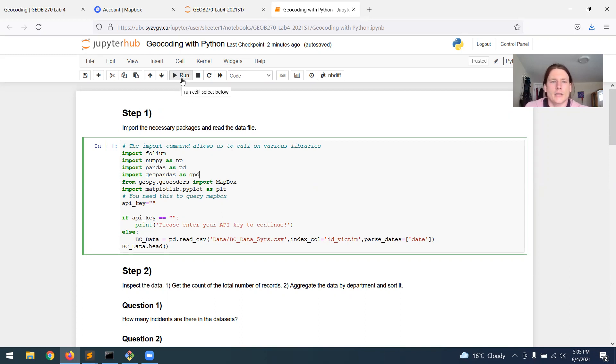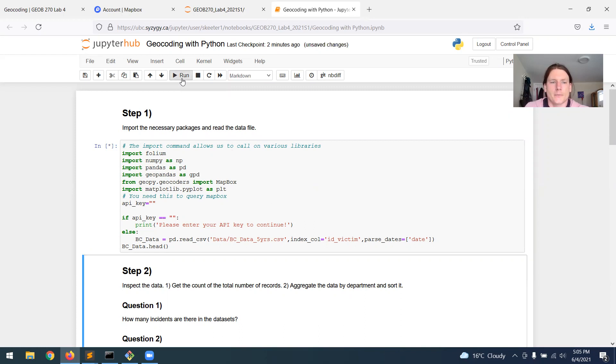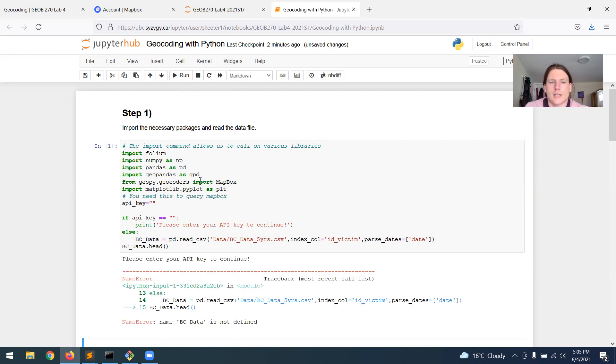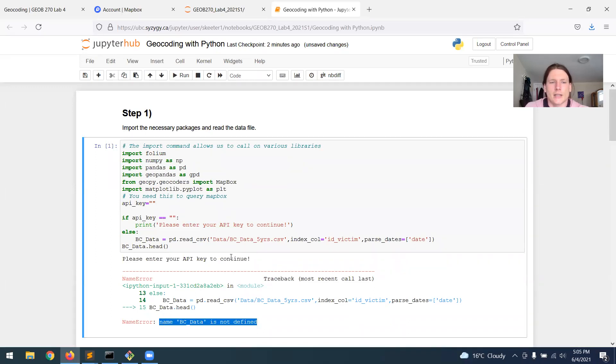Now we're going to run this block of code, and we're going to get an error message. It's going to take a second to import everything, then it's going to say name bcdata not defined, and that's because we have one step to do here.